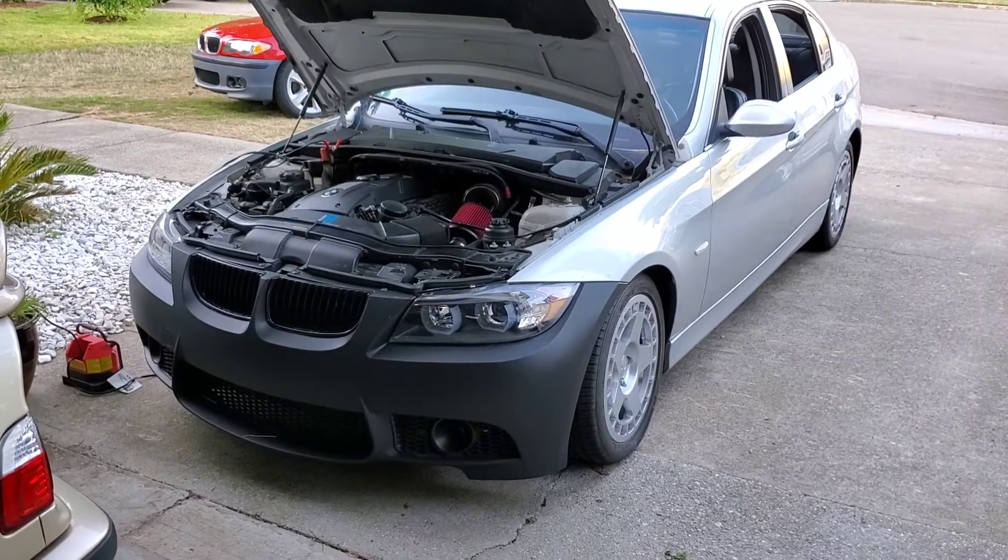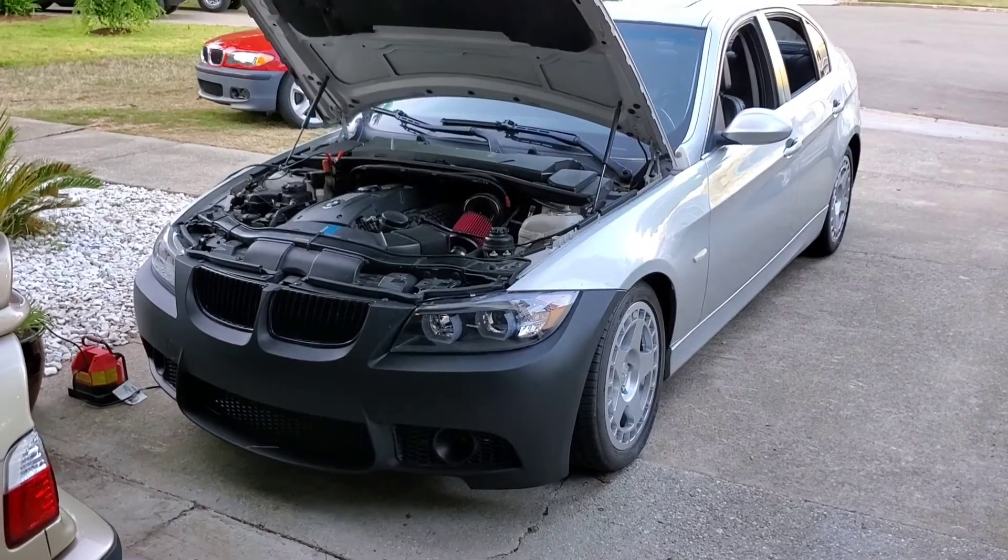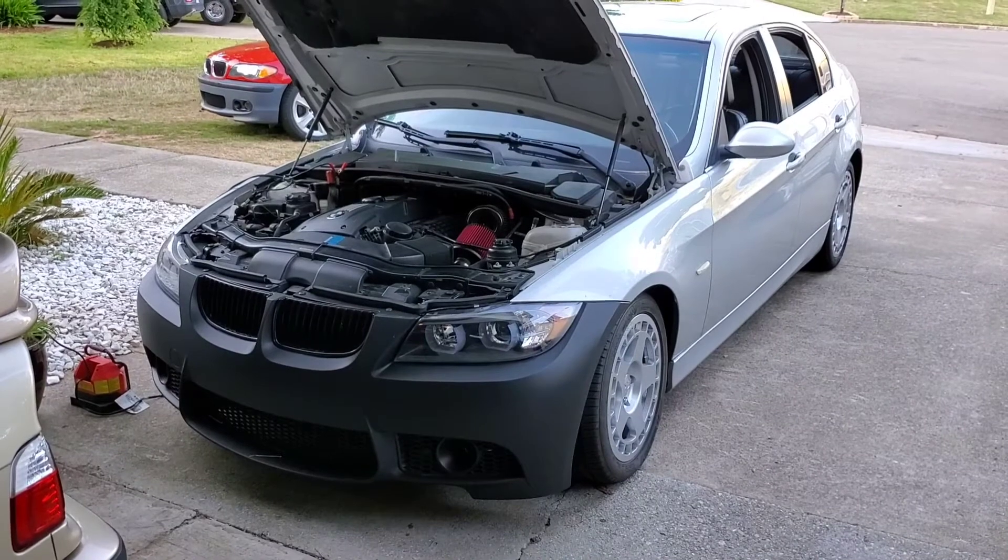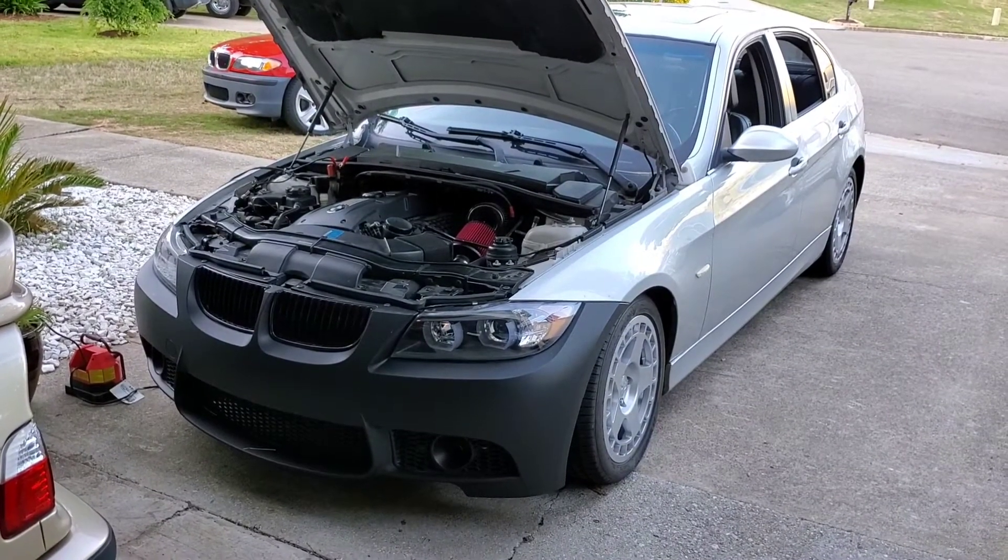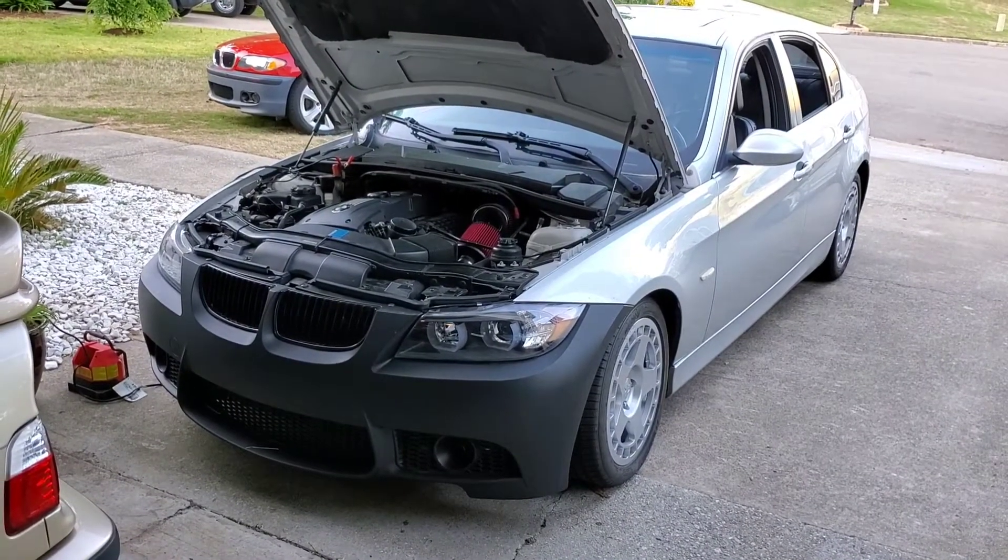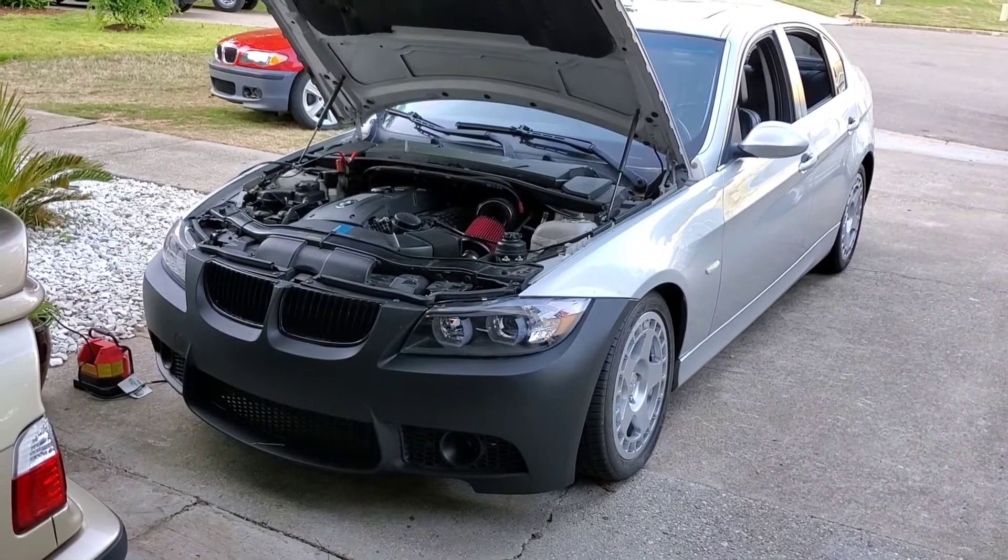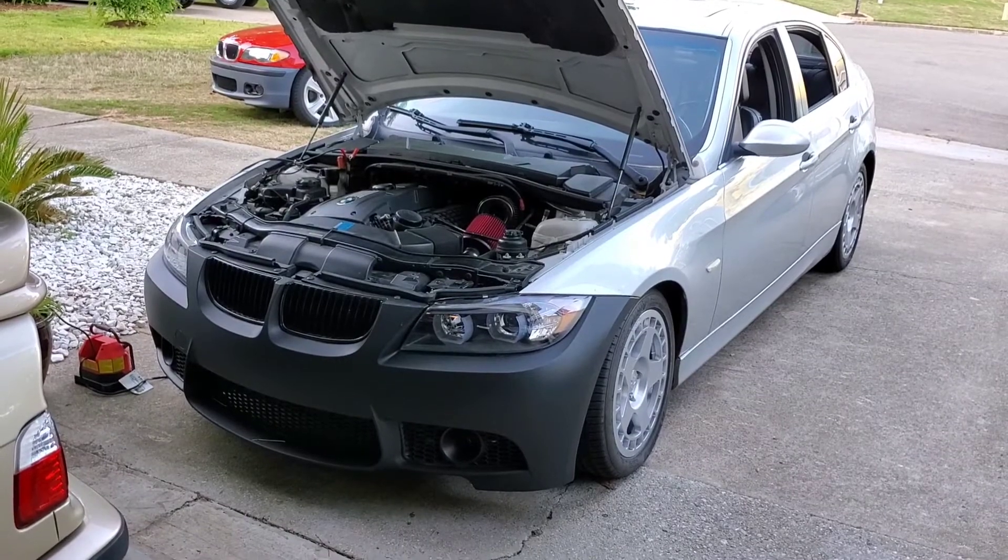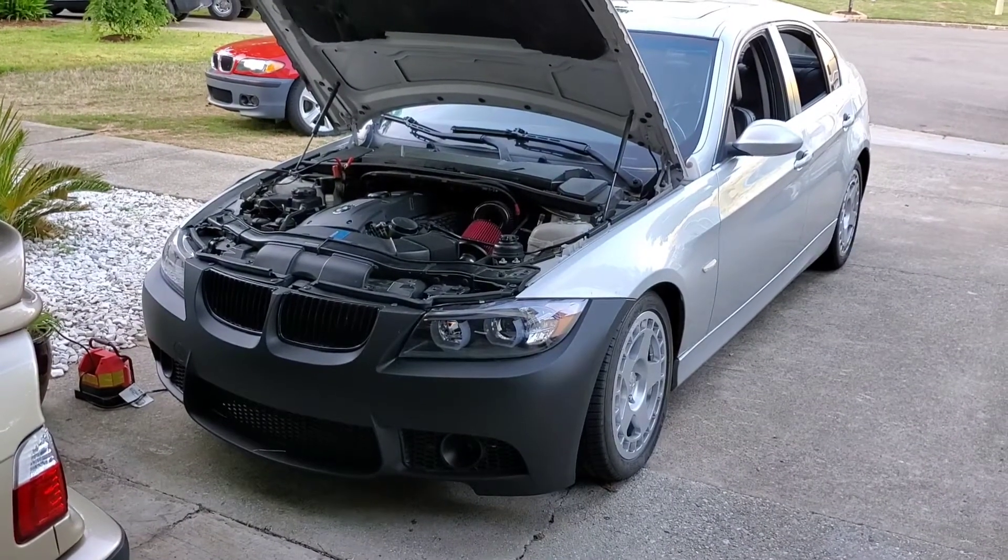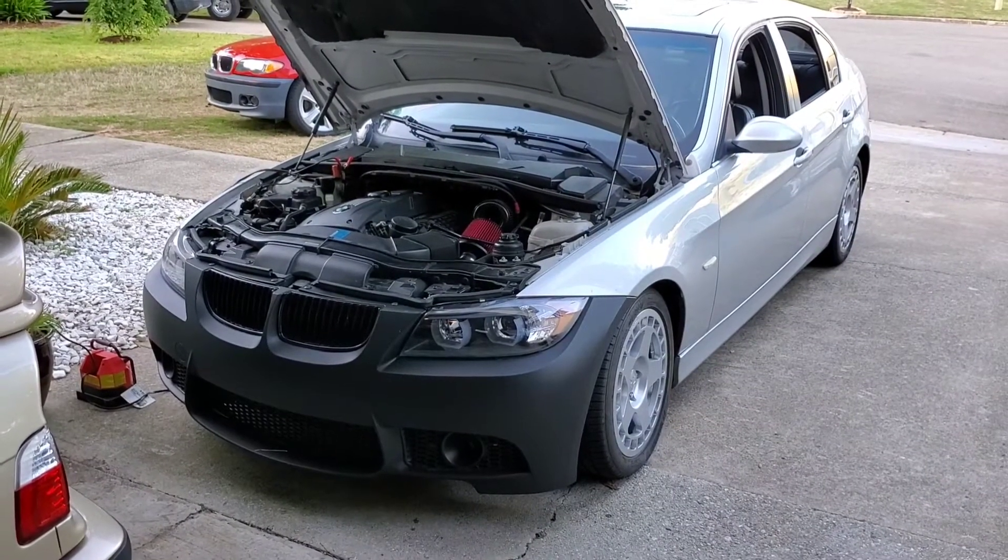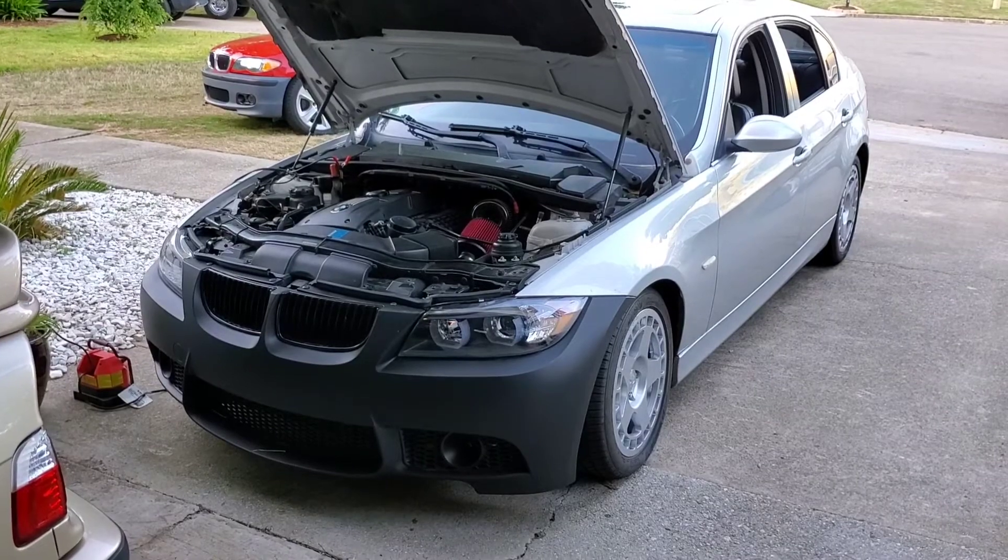what we're doing today is putting an MHD tune on my 335i. I've used MHD several times before. I had another 335i, an N54 one, same year as this one, and an X3 M40i that we had both flashed with MHD. Always been happy with it. So that's what we're doing on this one as well.